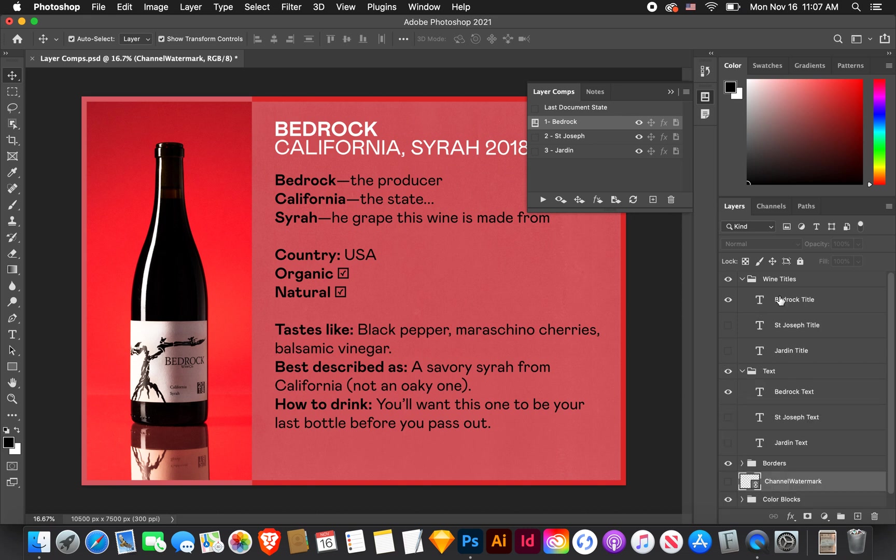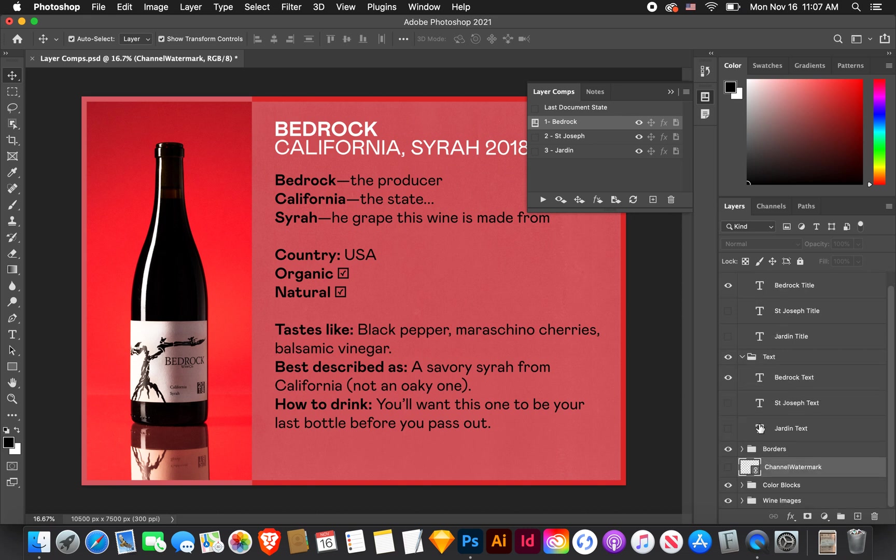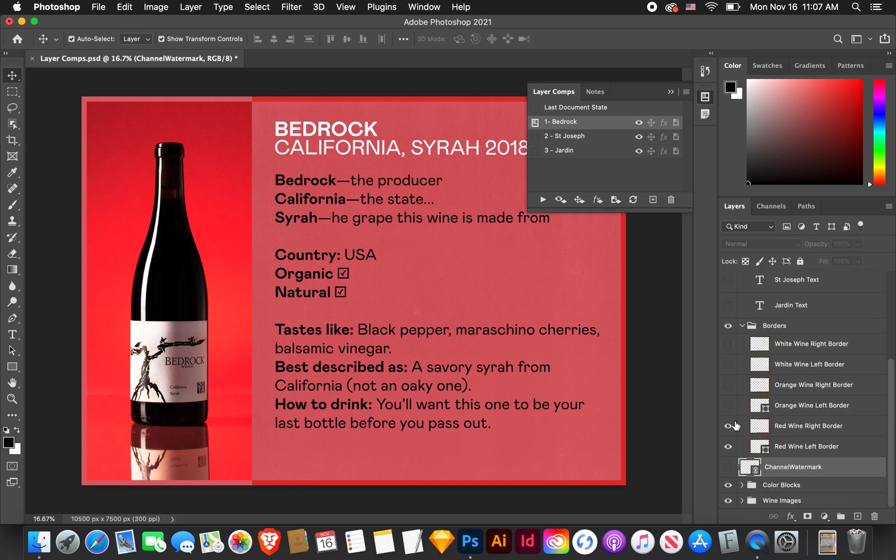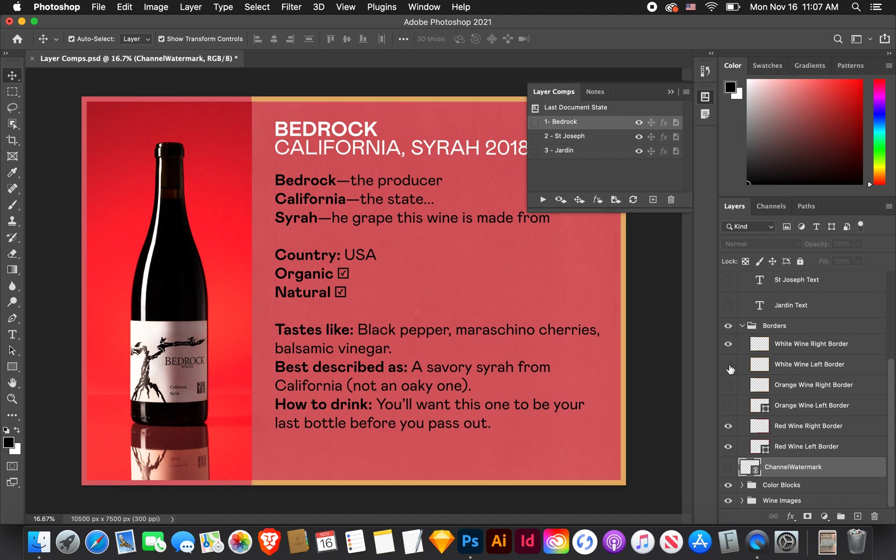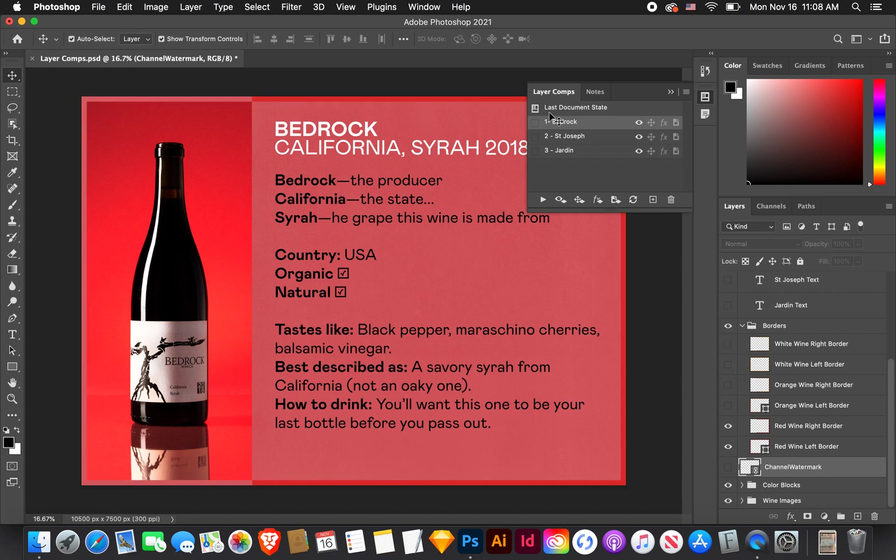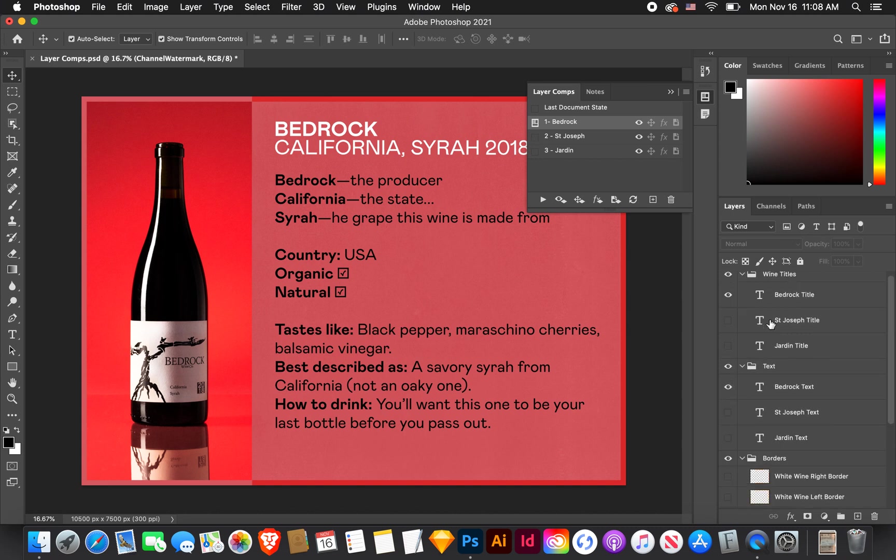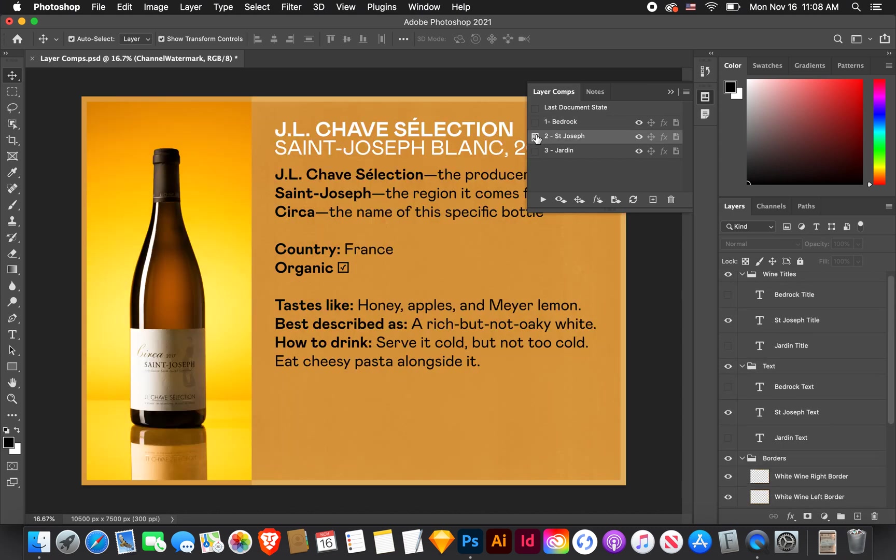Just to go to Bedrock, I'll show you opening up these layer groups. So I have the Bedrock title, the Bedrock text, and if we go to borders, we can see the red wine right border and red wine left border are selected. These are the visible layers right now.